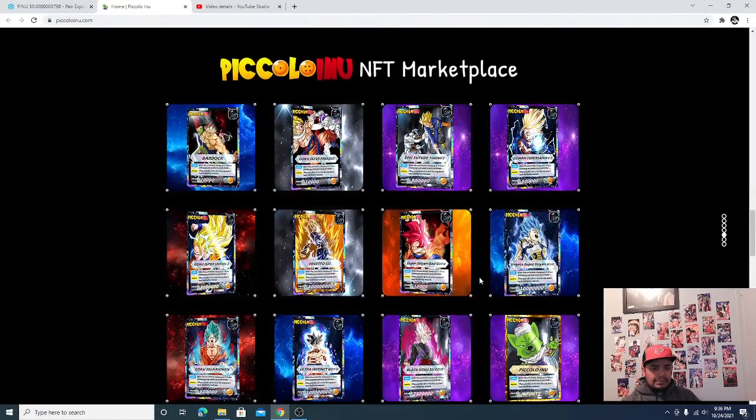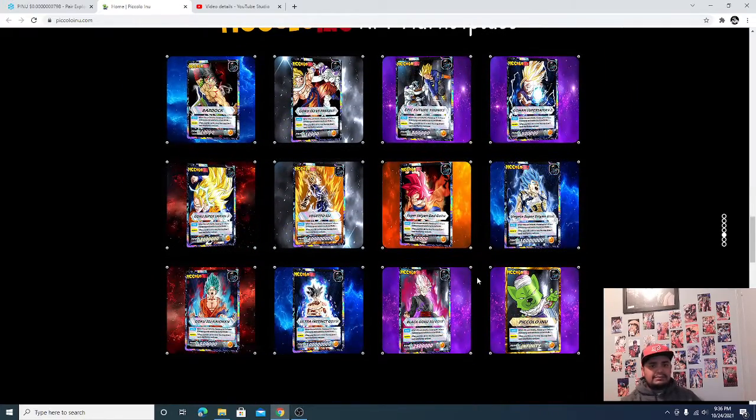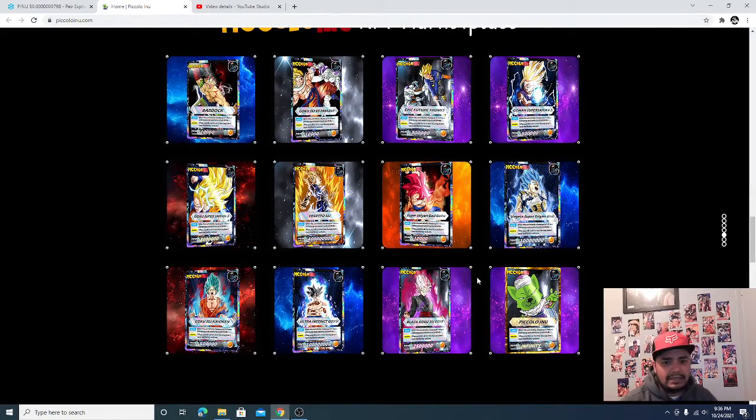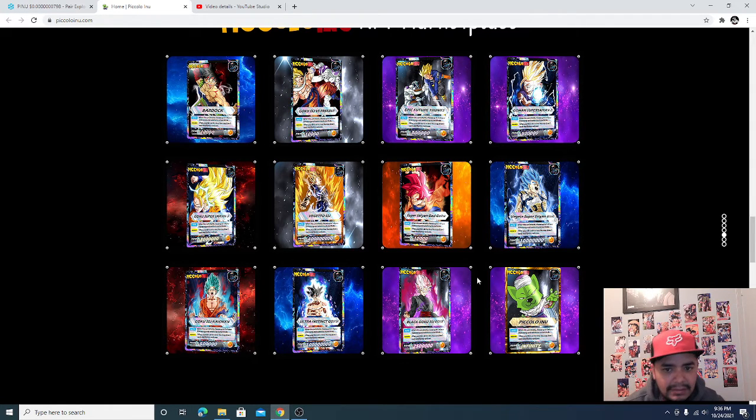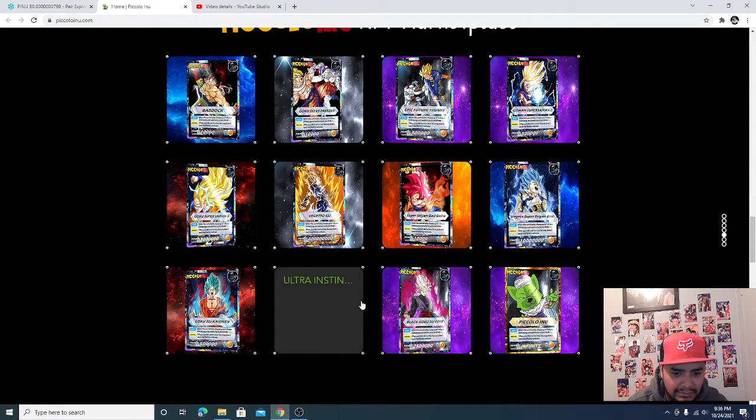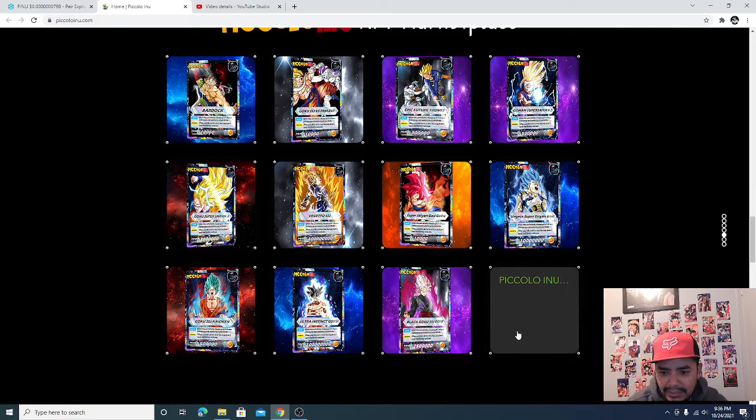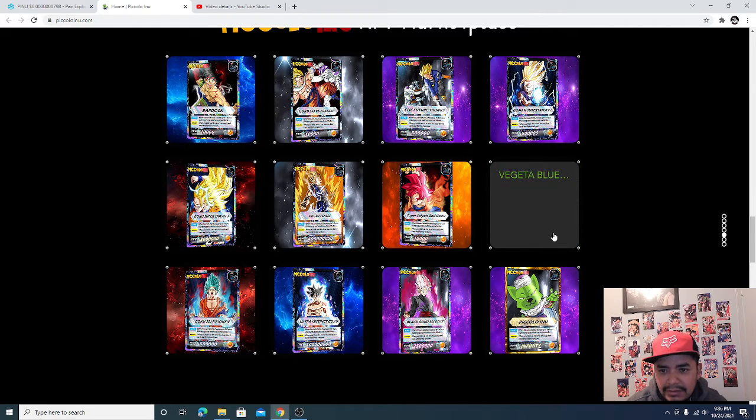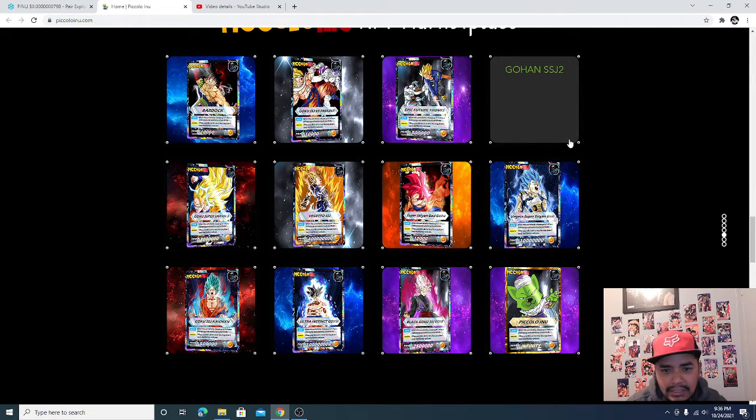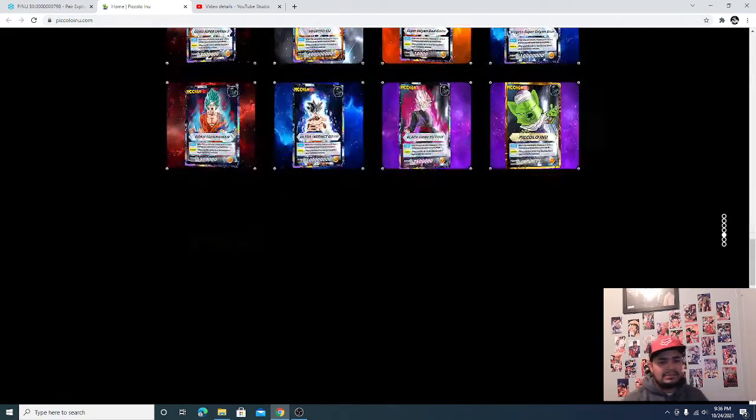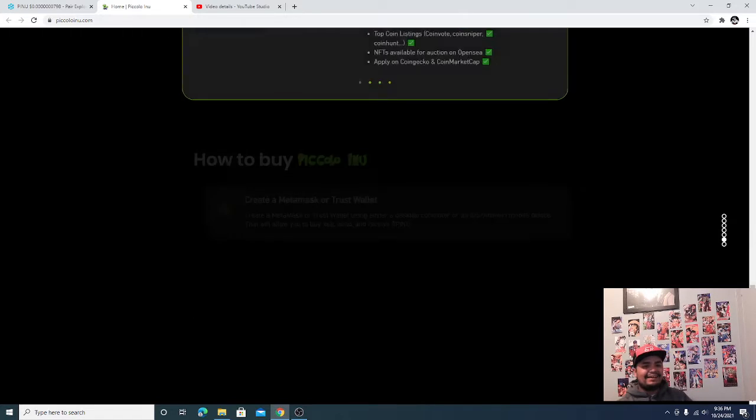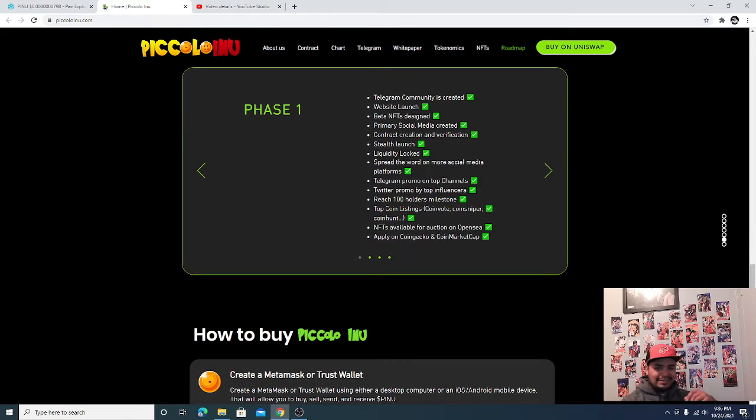But look at these NFTs man. If I didn't take the time to really look at them before, but look at these NFTs. Ultra Instinct, are you kidding me? Gohan Super Saiyan 2. Yeah, if you're a nerd like me you're gonna get excited about this stuff man.